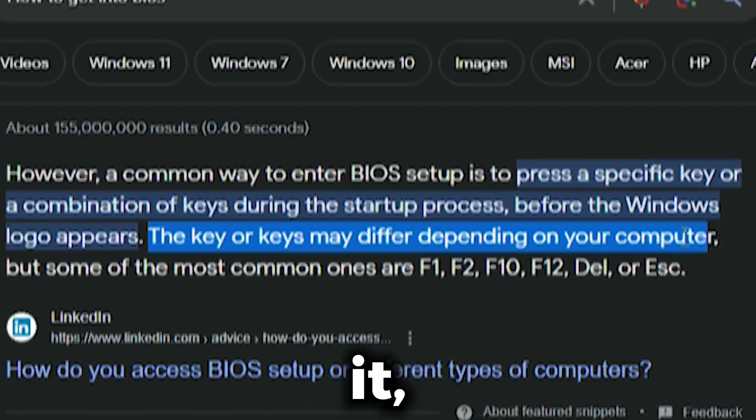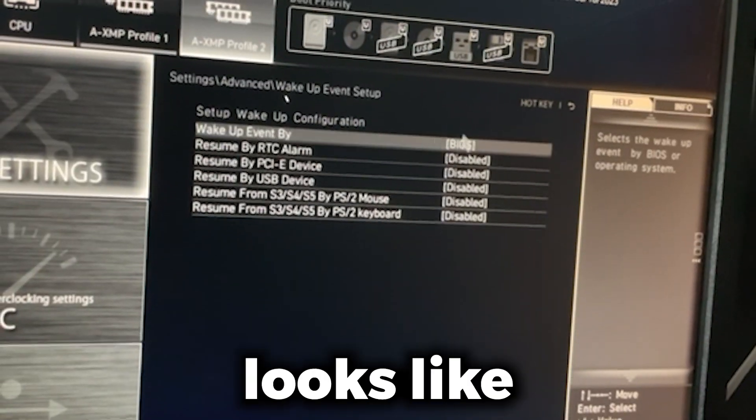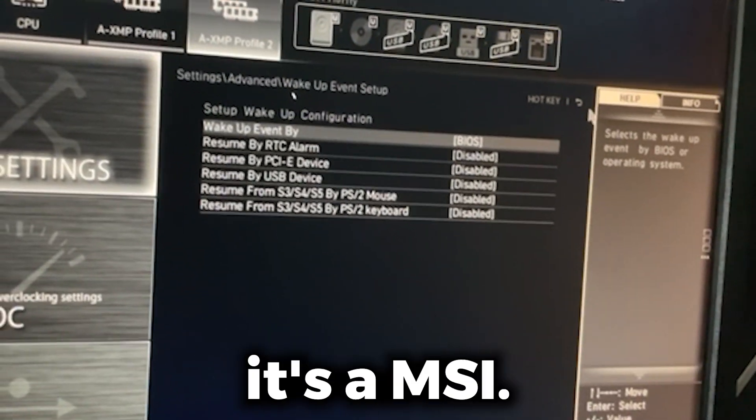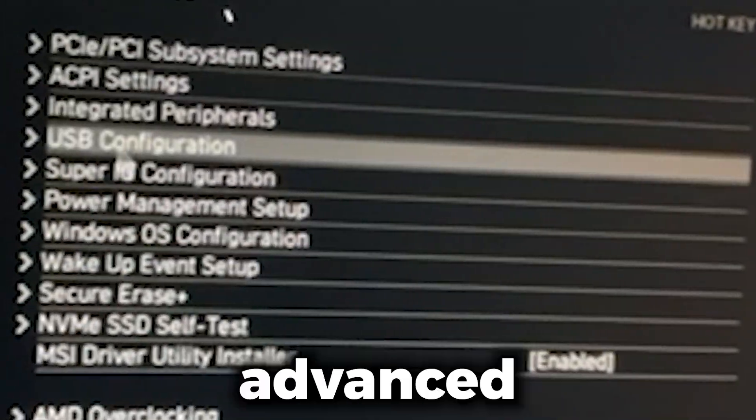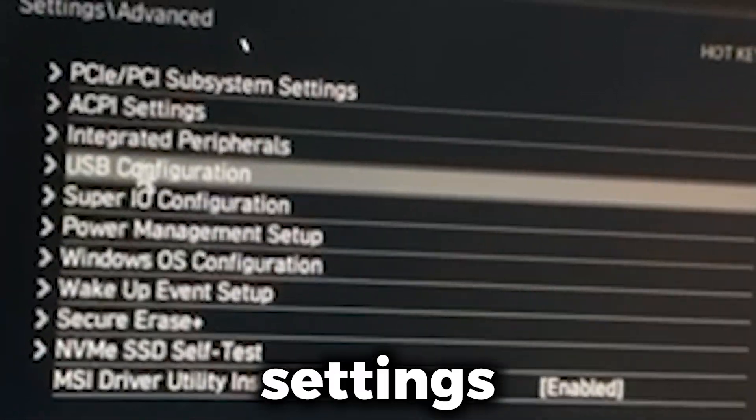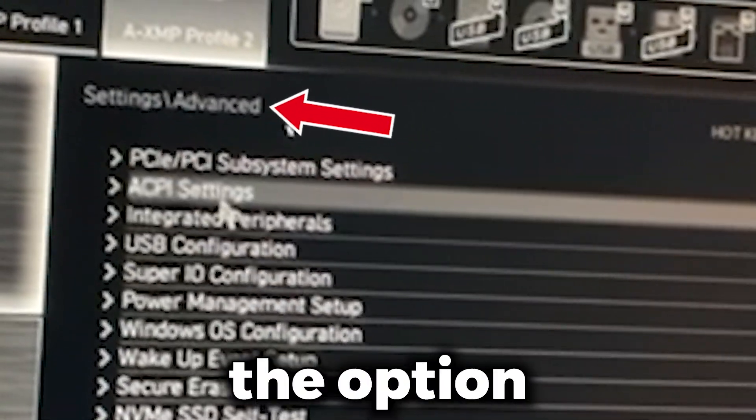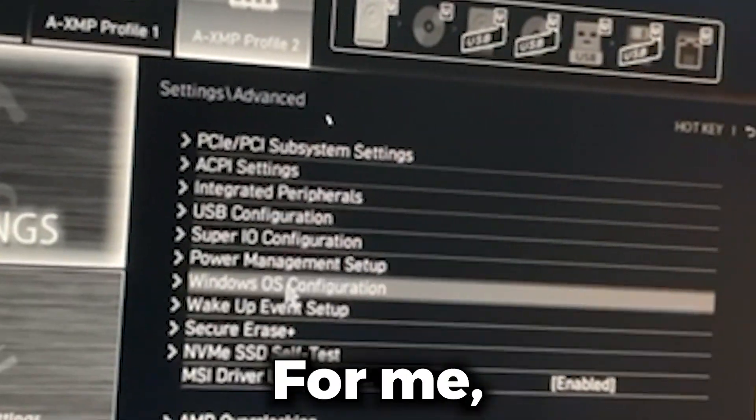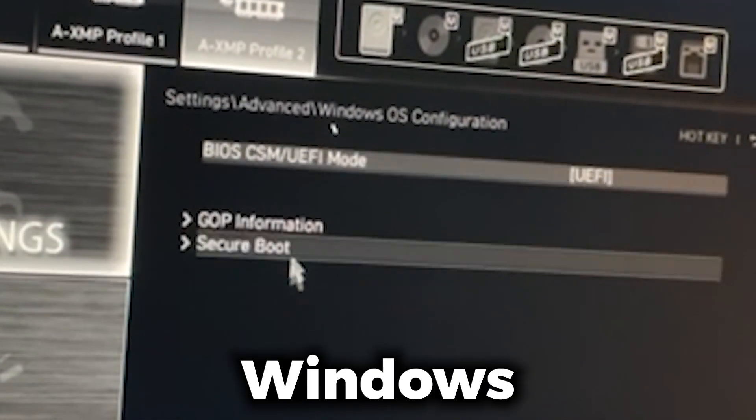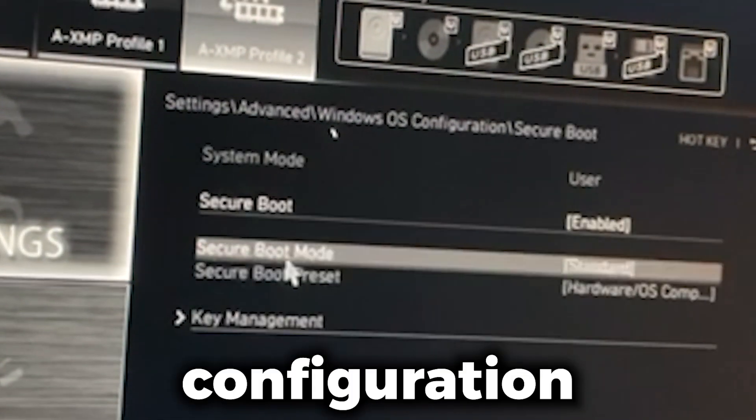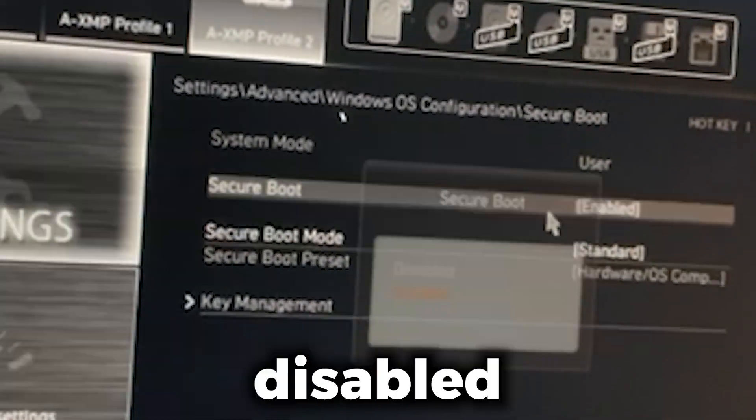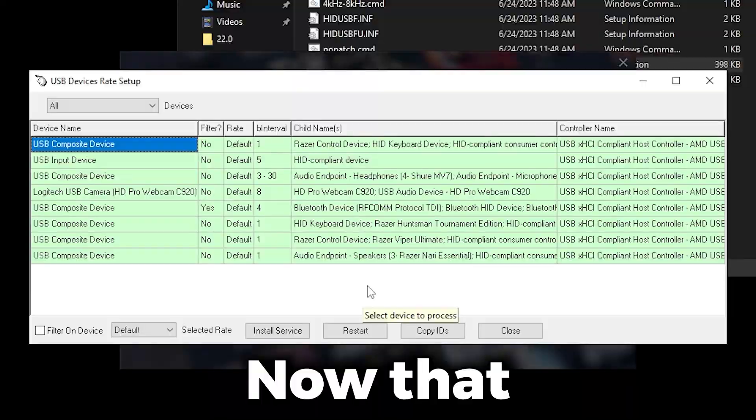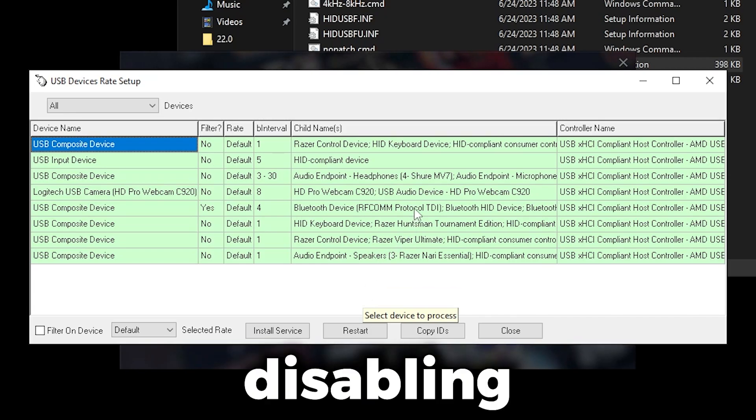This is how mine looks like, it's an MSI. Essentially you want to look for Advanced Settings and you just want to look for the option that says Secure Boot. For me, I went into Windows OS Configuration and there was Secure Boot, and then I disabled it. Now that I'm back from disabling it, I'm going to click Filter on Device again and click Install Service.